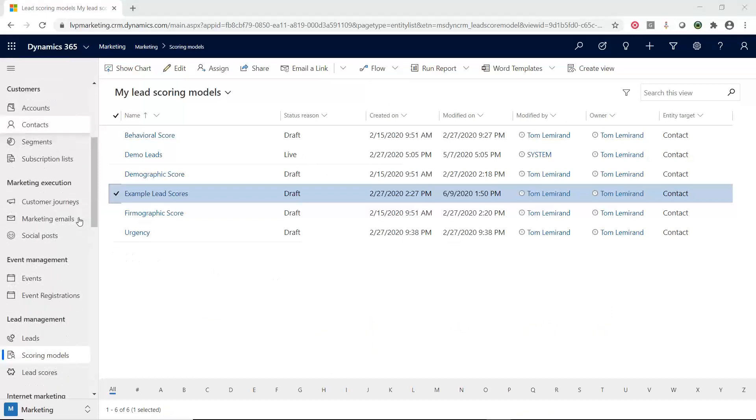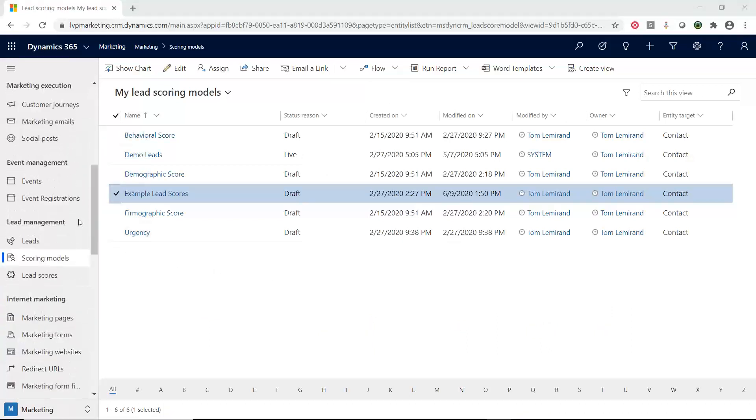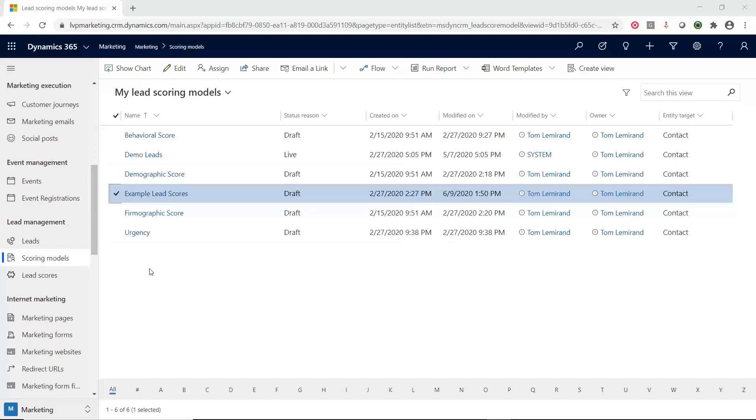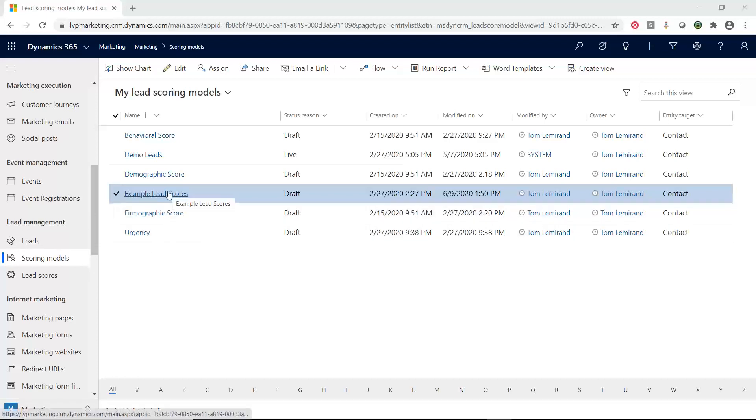So inside of D365 Marketing, I'm in the lead management area under Scoring Models. Let's open up one of these existing scoring models to see what they look like.